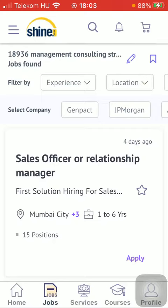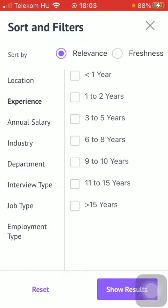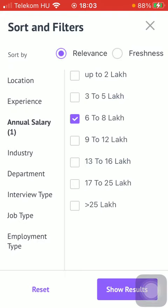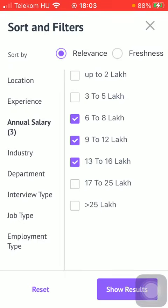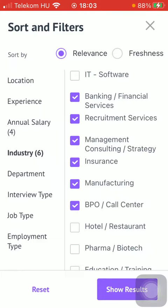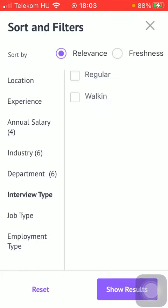After that, if you want to narrow down your search, you can apply filters by experience. As you can see here, location can be set, then your annual salary can be selected, as well as the industry. You can tap on the relevant ones you would like to include, then you can set the department and interview type.